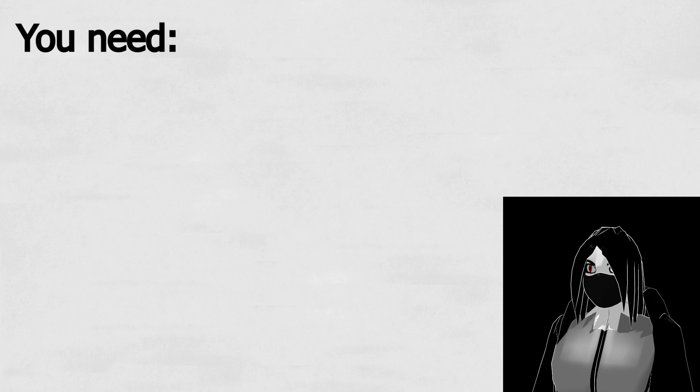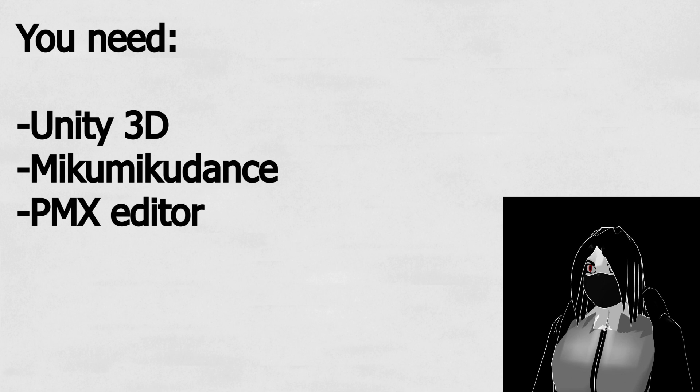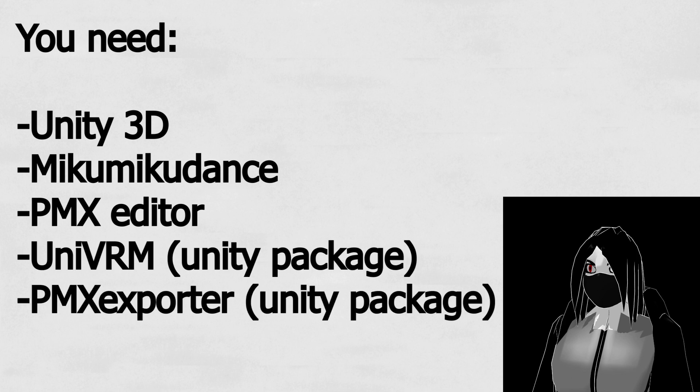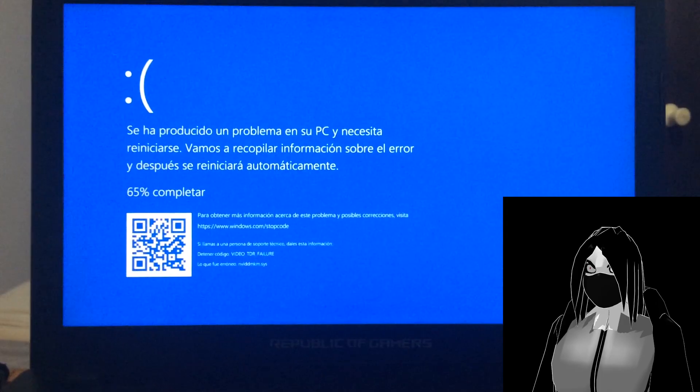Before we begin, this is all you need: Unity 3D, MikuMikuDance, PMX Editor, UniVRM and the PMX Exporter. All the links will be in the description.